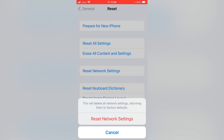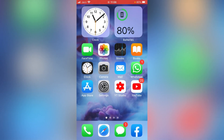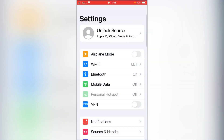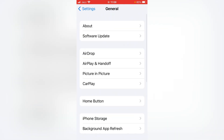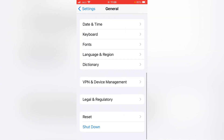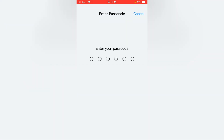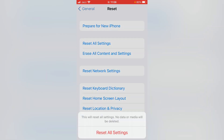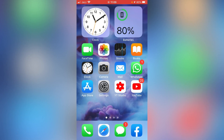If that trick also doesn't work, go for the final one. Open the Settings app, scroll down, tap on General, scroll down, and tap on Reset. Tap on Reset All Settings and enter your password, then confirm by tapping Reset All Settings again. Check whether the problem has been fixed. If you have any problem, let me know in the comments and I will help you. Thanks for watching.